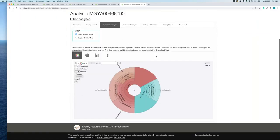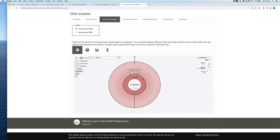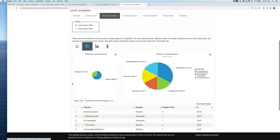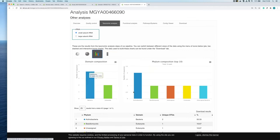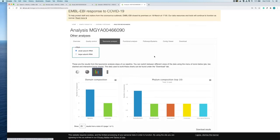The taxonomic analysis tab shows the small subunit ribosomal RNA results. The krona chart is interactive so you can drill into a particular phylum to see how many read matches there are. You can also view the phylum composition as a pie chart or a bar chart. If this were amplicon data, there would also be a separate ITS box to navigate.